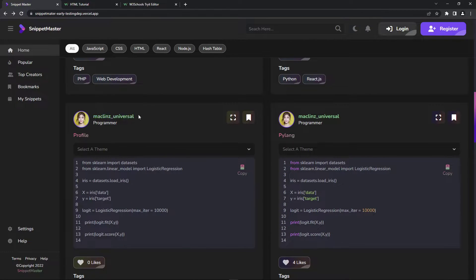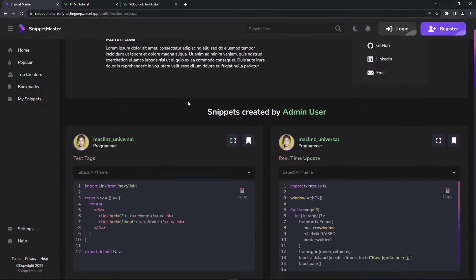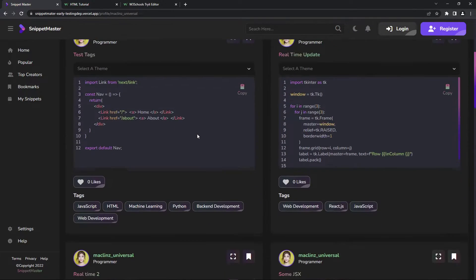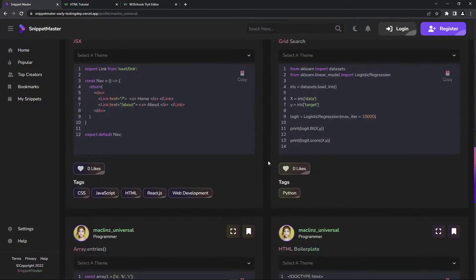I can also click on the profile of the user who created the snippets, and then you can see whatever snippets that user has created.